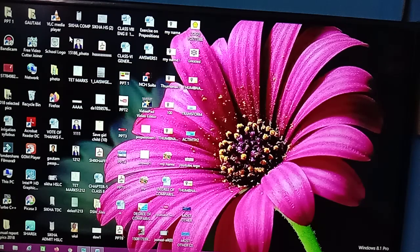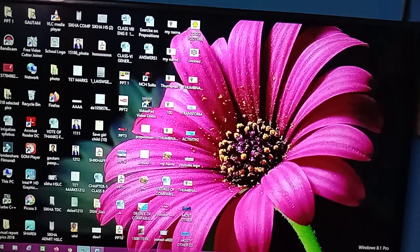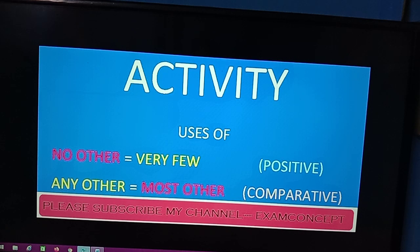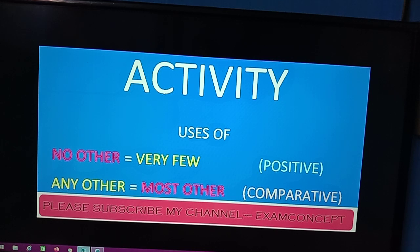Hello viewers, this is Gautam once again in your channel Exam Concept. Today we are going to discuss a new topic. Today's activity is the uses of 'very few' instead of 'no other', and another activity is 'most other' instead of 'any other'. In my last video I told you that from superlative to positive degree we used 'no other', and from superlative to comparative degree we used 'any other'. Today we are going to discuss the uses of 'very few' instead of 'no other', and we are going to use 'most other' instead of 'any other'.